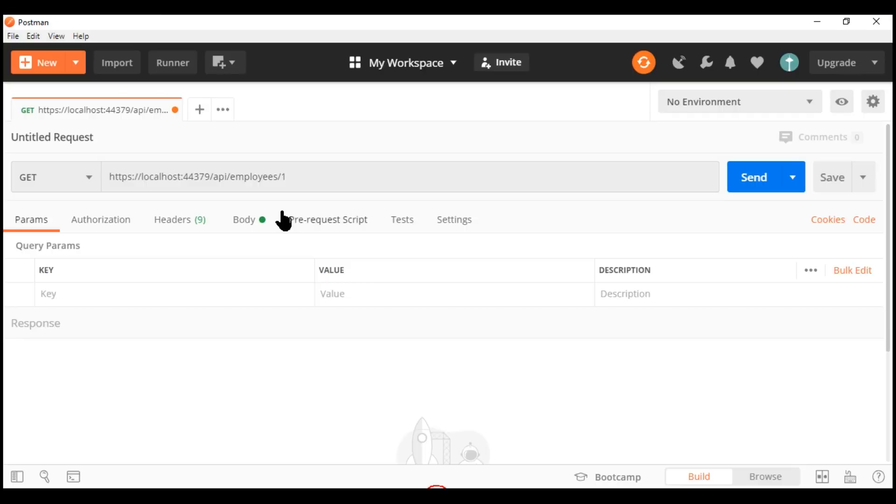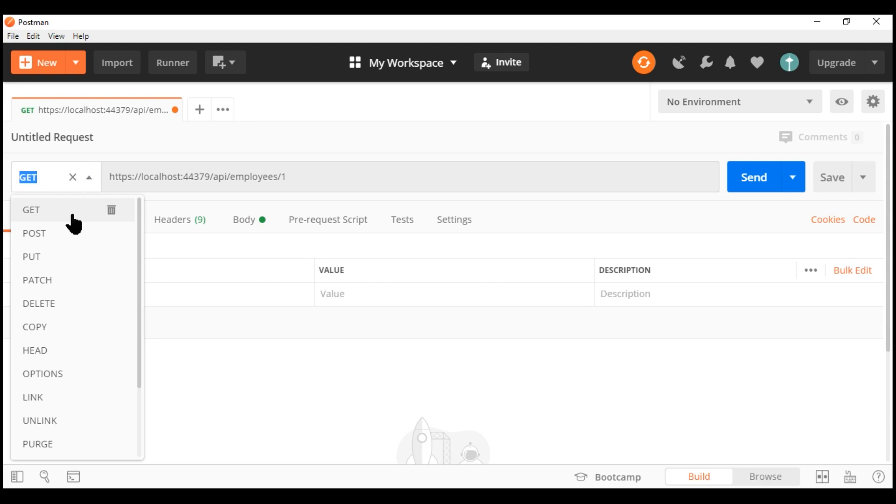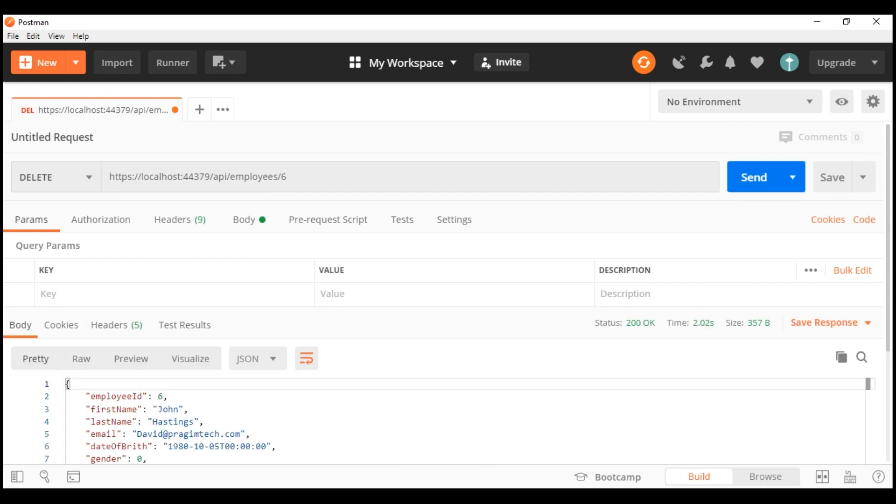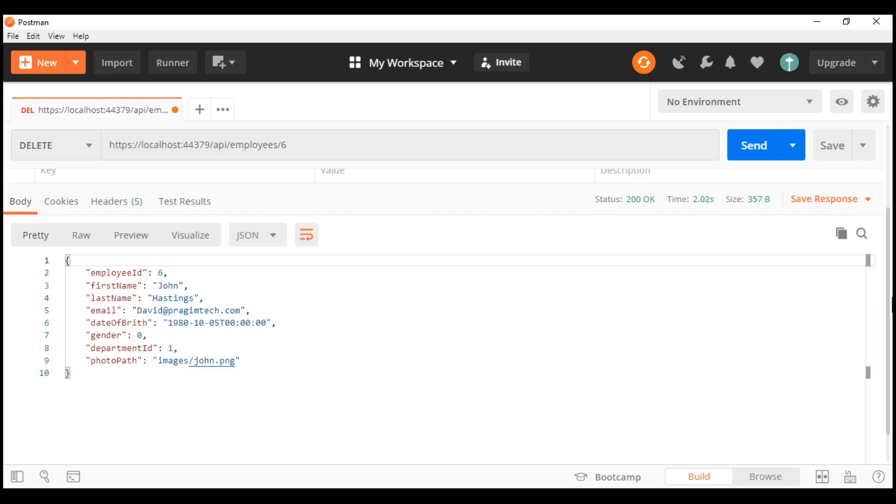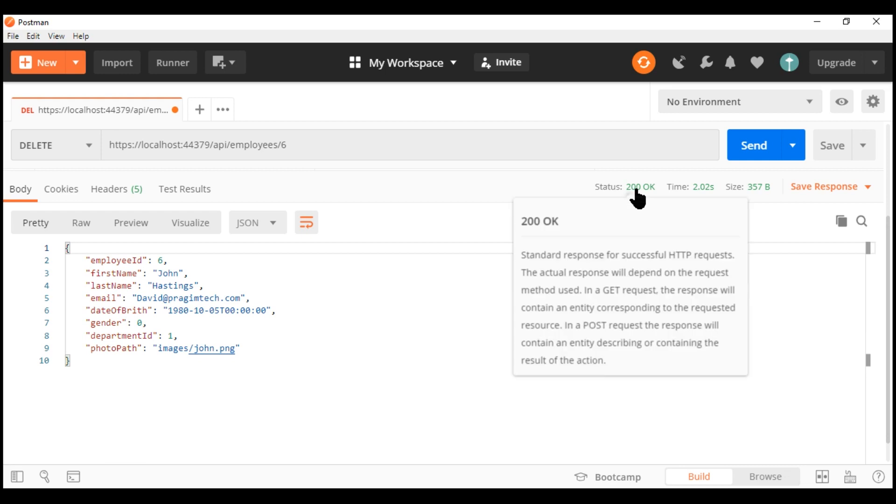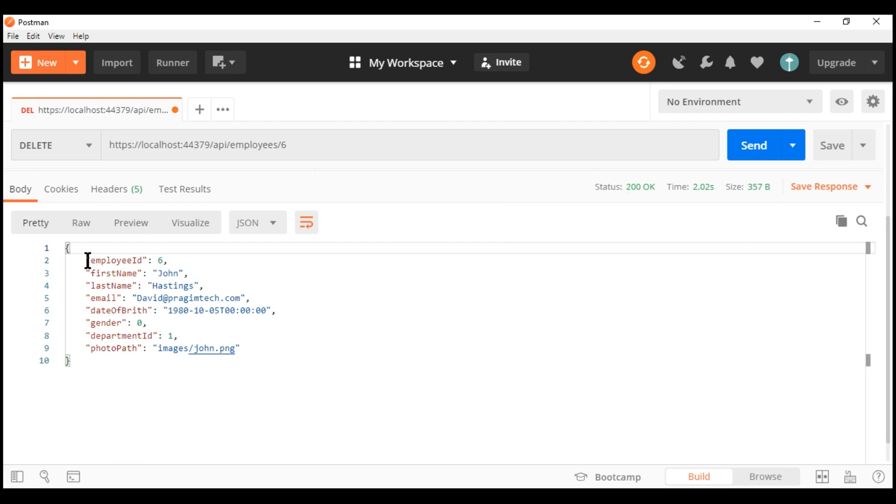So, from Postman, we want to issue a delete request, and in the URI here, let's change the ID to 6. Send this request to the server. There we go. Request completed successfully. We have the status code 200 OK, and in the response body, we have the deleted employee object back.